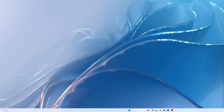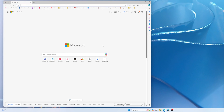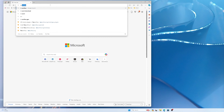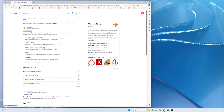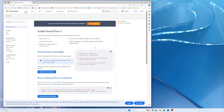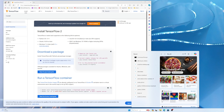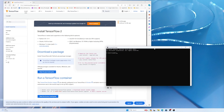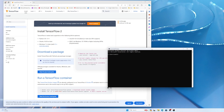So let's get started. First, we'll go to the TensorFlow website. If you click on Install, you can see the installation process. Now let's open the command prompt.